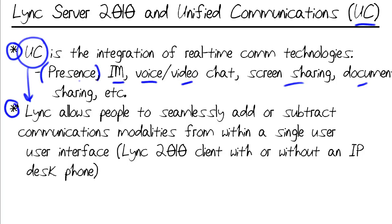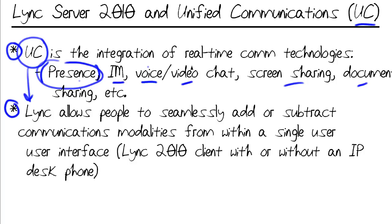So we can, for instance, and you'll see this in our upcoming demo, start off really basic with a text chat after consulting the present state of those whom we wish to communicate with. And then just with a click of the mouse, we can escalate to voice or video. That voice could be peer-to-peer within your organization using straight up VoIP. Or we could go out through the PSTN,